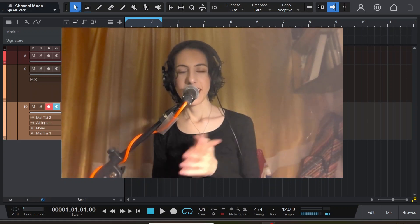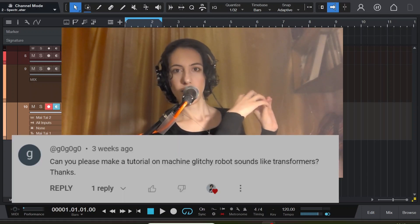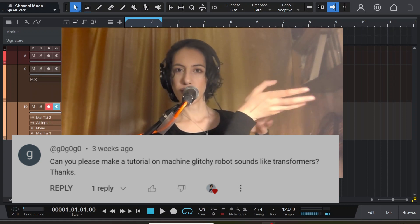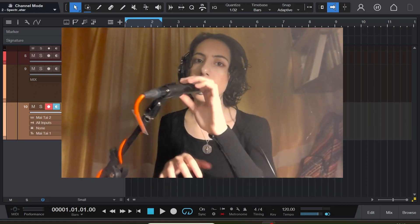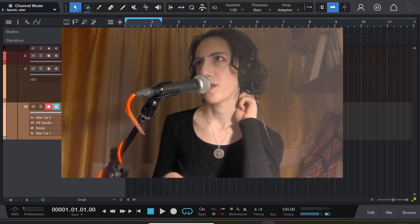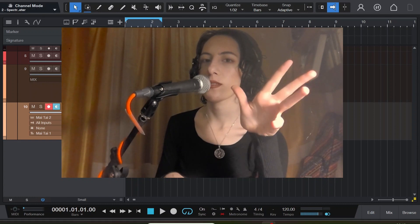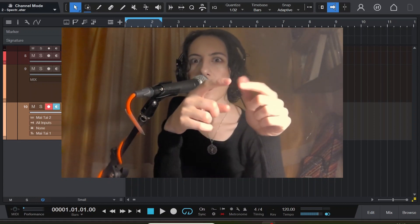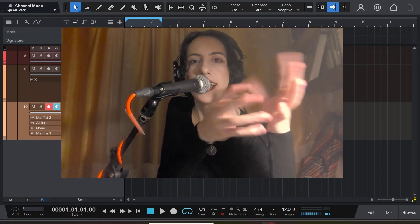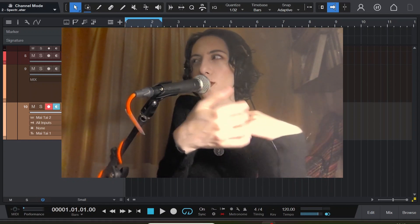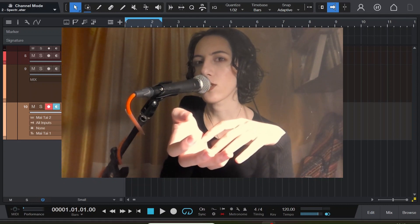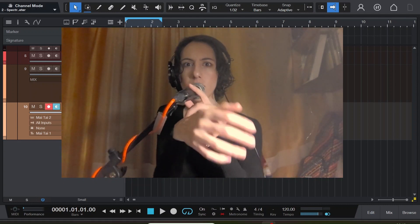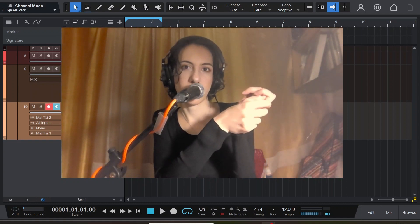Hello everyone, today we are making a sound requested by G0G0G0, or maybe I should pronounce it G0G0G0, I don't know. But here is the thing, I'm not sure which sound exactly the person wants. For example, it says like transformers, but it also says robotic and glitchy. And to be honest, I don't think transformers have that glitchy robotic sounds.